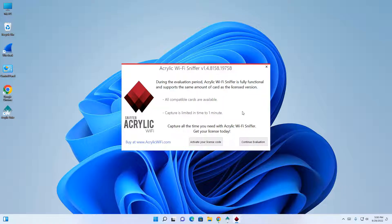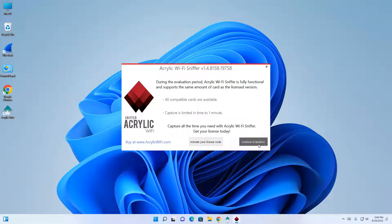If you've already purchased the software license, you can enter it here to activate it. For our demonstration, we're going to click on continue evaluation.